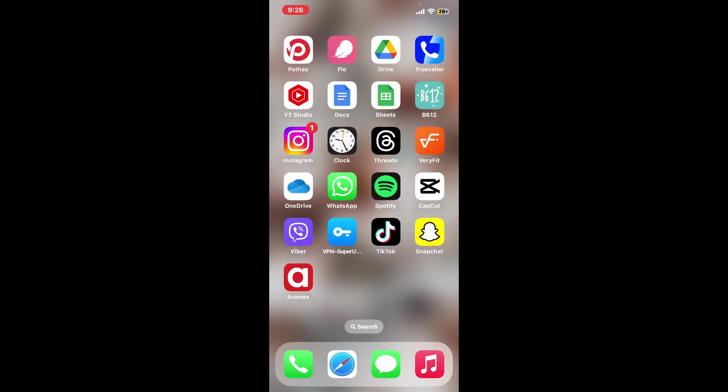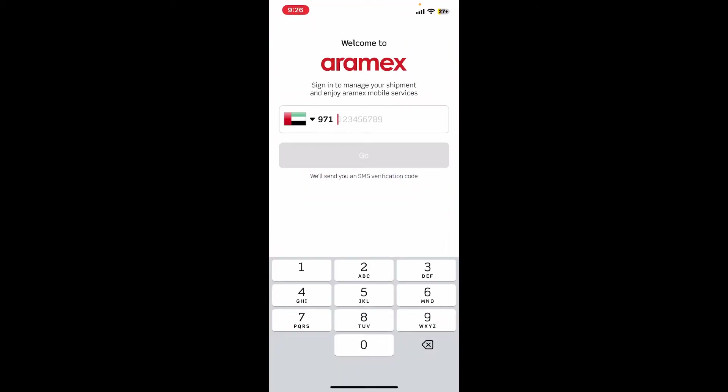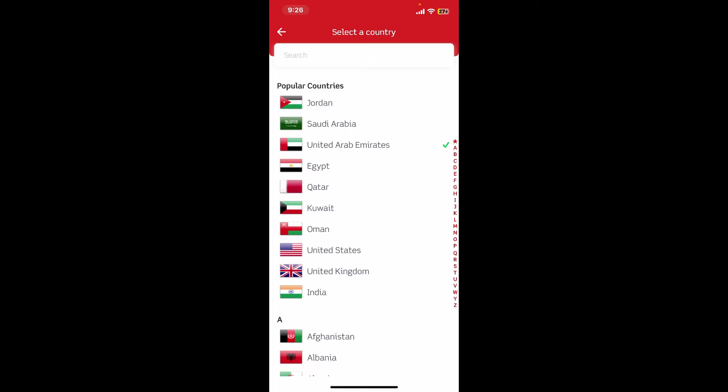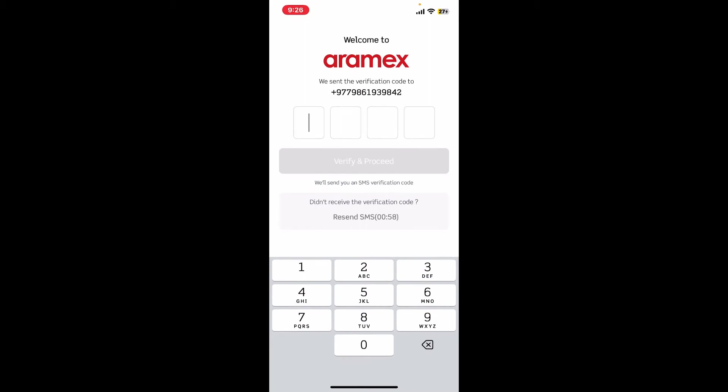Launch the app and open it. The first interface will look like this where it'll prompt you to select your country code and enter a phone number. Tap on the flag dropdown and select your country from the list. Now enter your mobile phone number and tap on the Go button.